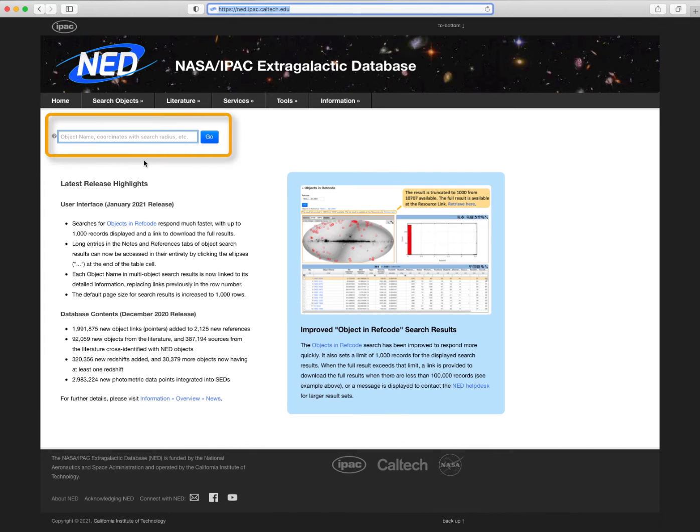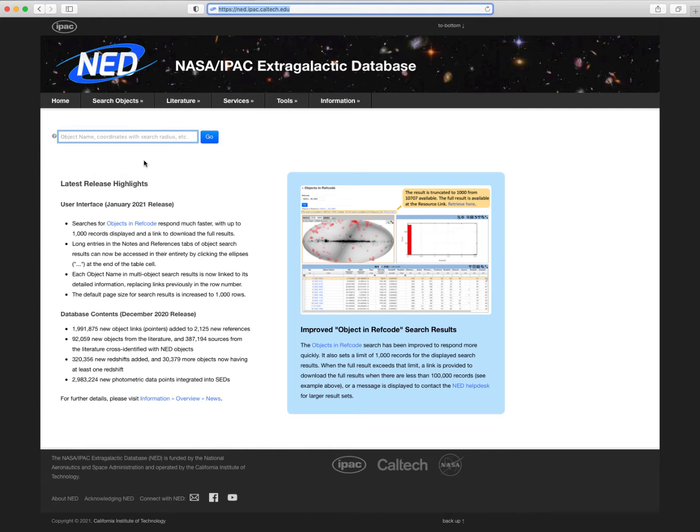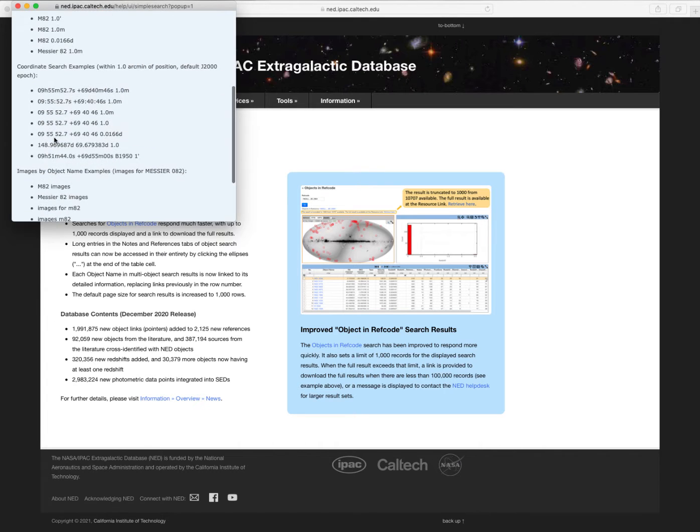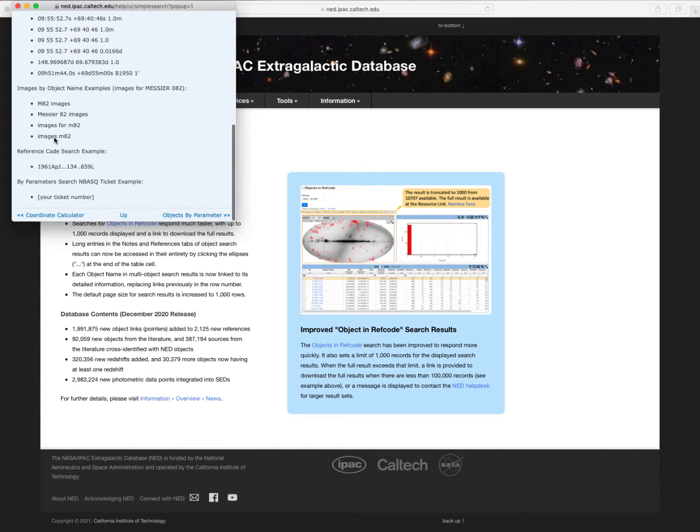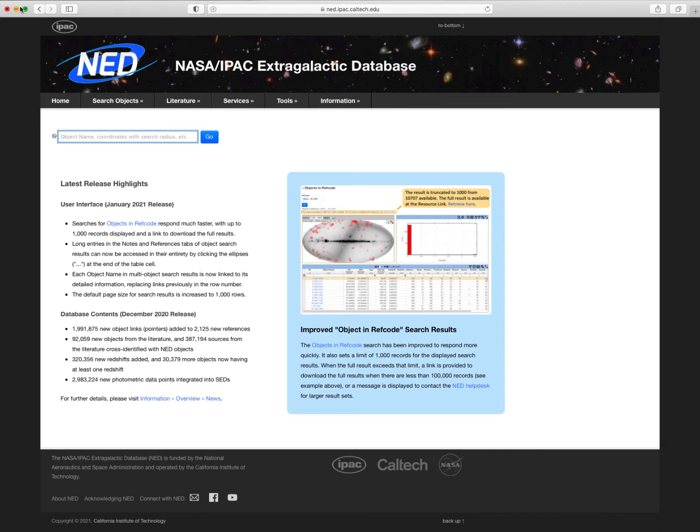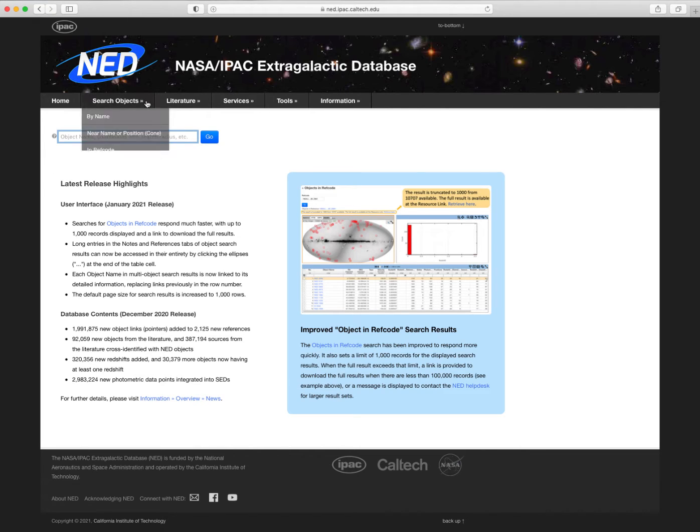This is our simple search box. It allows quick searches of objects based on their names or coordinates. Clicking on the help icon will pop up a window that provides more details and some examples on how to use the search box. Any time you see the help icon on the interface, you can use it to access relevant help and information. Now let's take a tour across the menu bar.